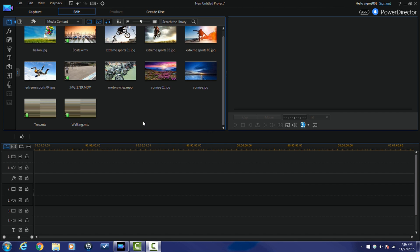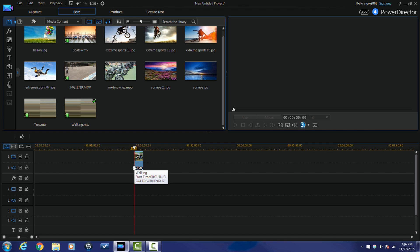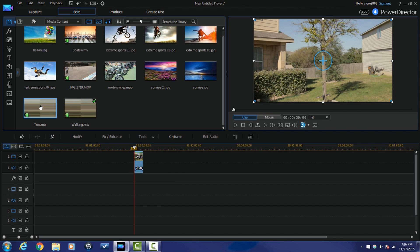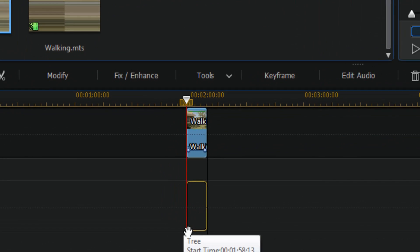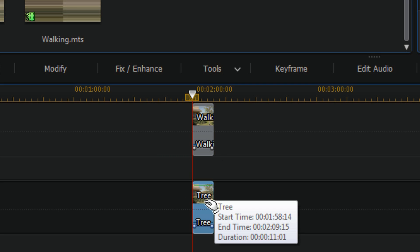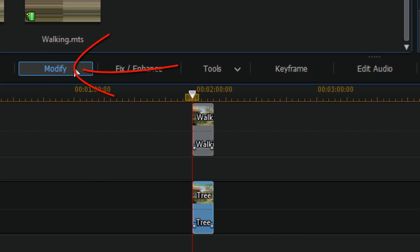Once you have those two scenes together, this is what you get to do. I have my two clips in my library already, so I'm going to pull down the clip of the talent walking and put that in the timeline track one. Then I'm going to pull down the clip of the tree with nothing going on in that scene and bring that down in the timeline track two. Now I'm going to click on the clip of the tree and left click on it, then click on Modify.